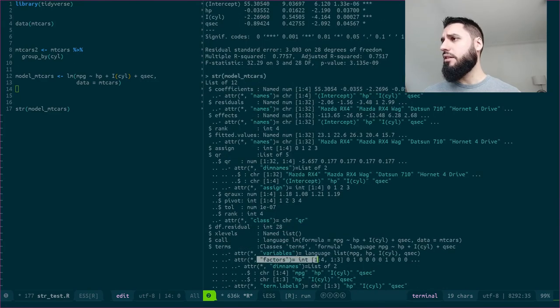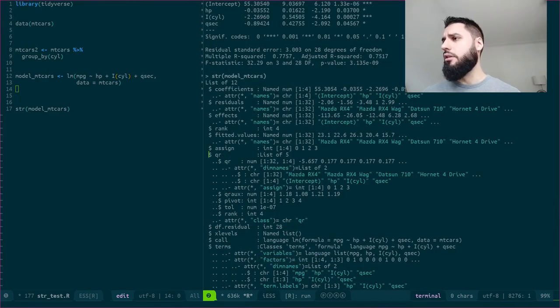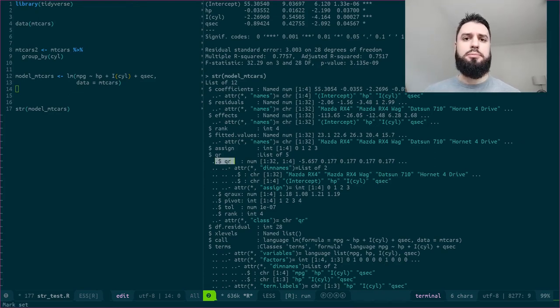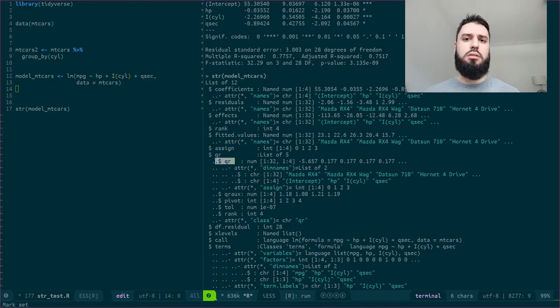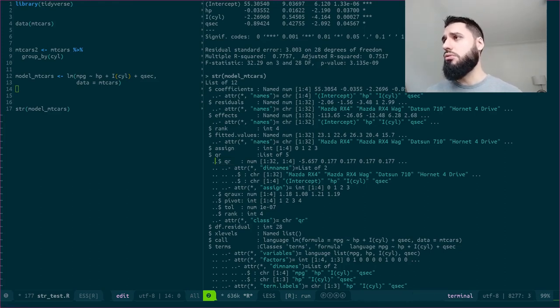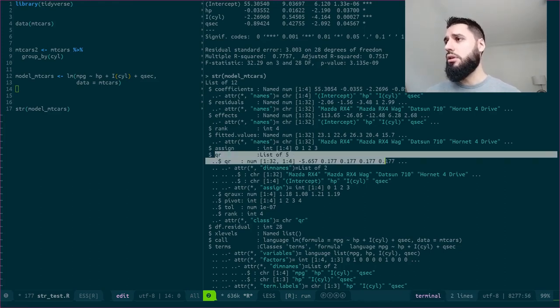I can get, I guess this is the... I guess what happens under the hood is that R does a QR decomposition of your design matrix. And then I guess it runs some kind of super optimized algorithm to estimate the model. So I guess this is the QR decomposition. So let's take a look.